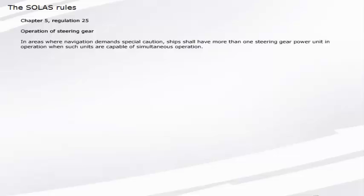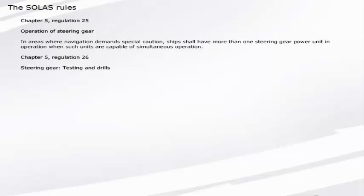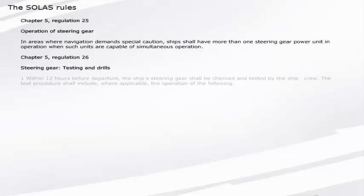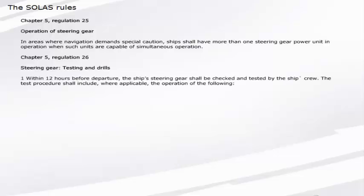Chapter 5, Regulation 25: Operation of steering gear. In areas where navigation demands special caution, ships shall have more than one steering gear power unit in operation when such units are capable of simultaneous operation.